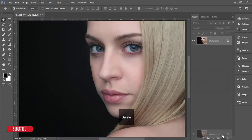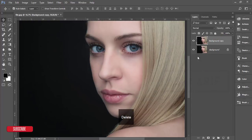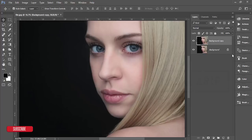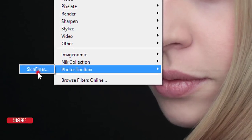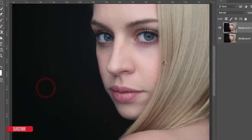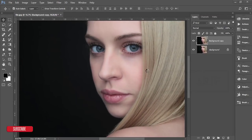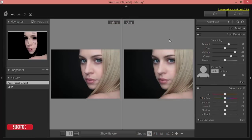Make a copy by pressing Ctrl+J, or you can drag it and drop it into the new layer option. After that, go to Filter and then Photo Toolbox Skin Finder. Here you will get the Skin Finder. I've provided the Skin Finder preset as well.